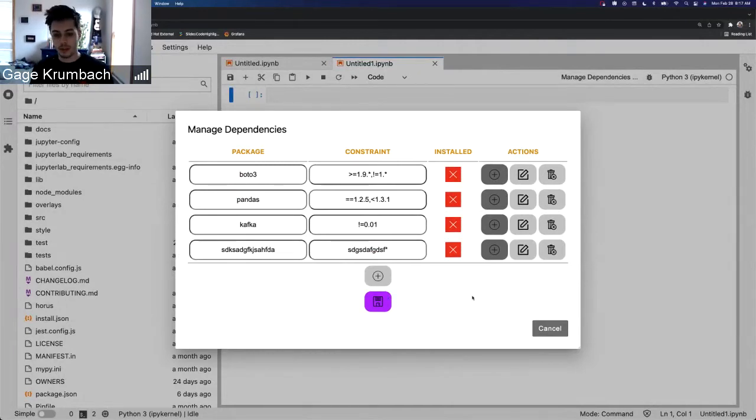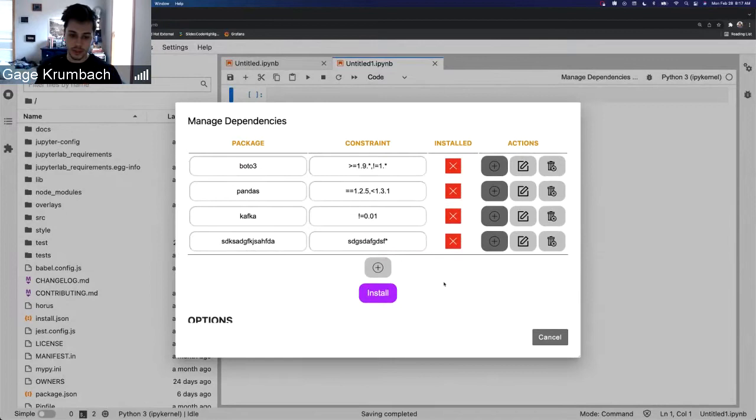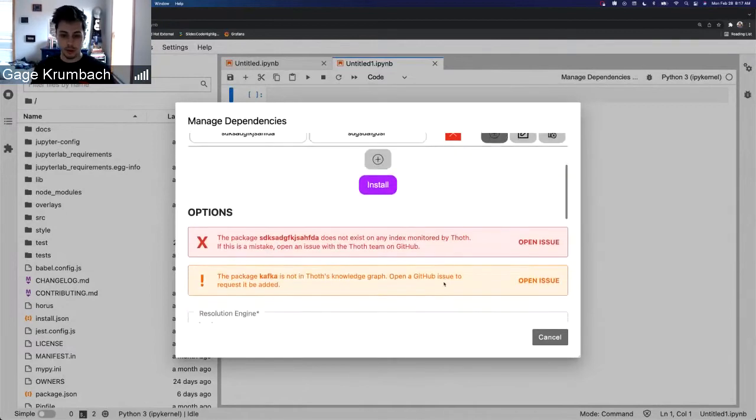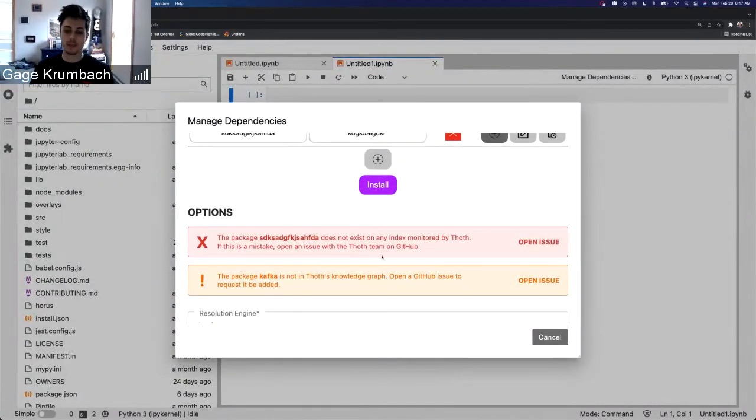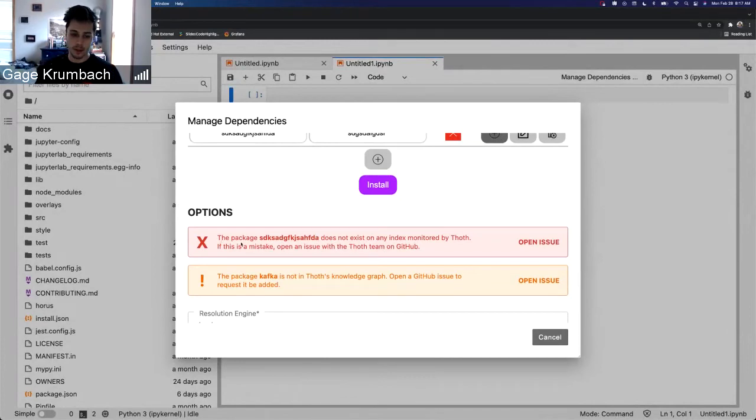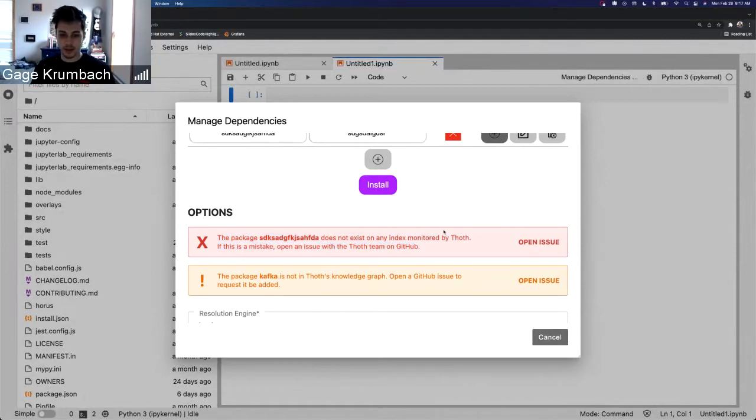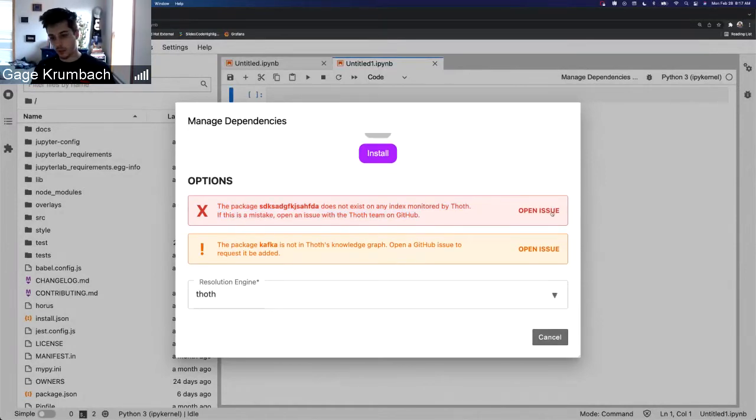So then we can still add it and it still accepts that. Before, we would have no knowledge of that being an issue. So we go in to save it, we go into options, we're presented with these two warnings now saying, okay, this is an error. This package does not exist on any index monitored by Thoth.